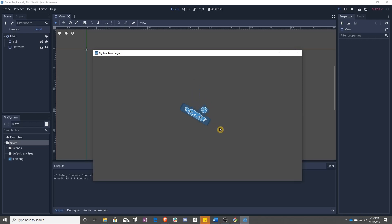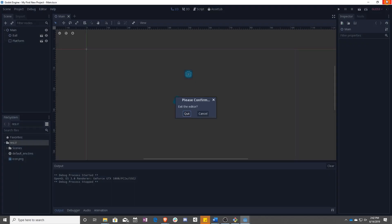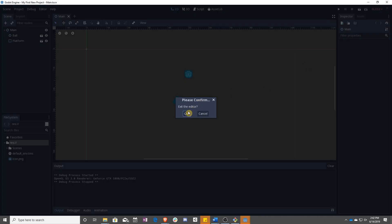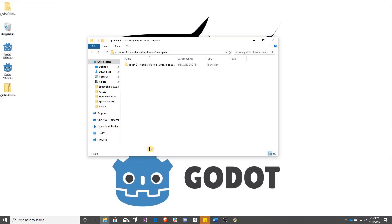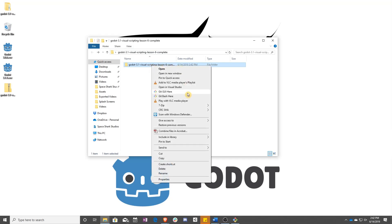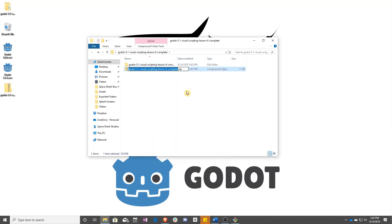That's all there is to it. For packaging up your game, it's the same sort of thing. You just take this folder, right click, send to a compressed folder.